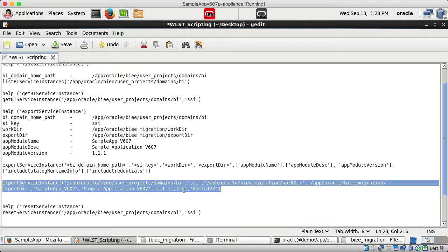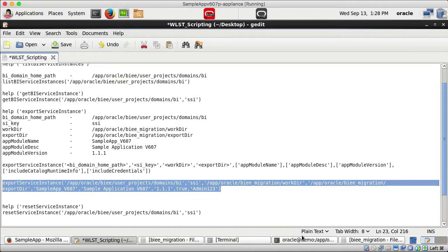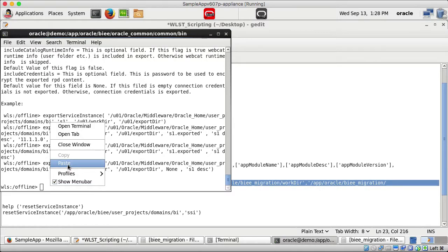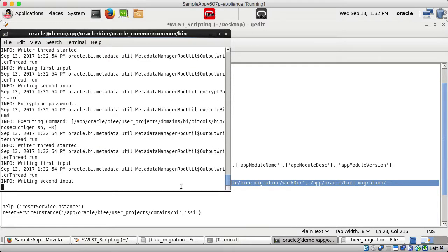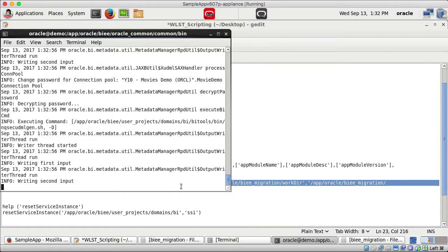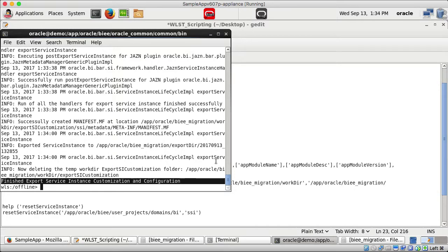I copy the exportServiceInstance command and paste it into the terminal. This command exports all the metadata and will take a few minutes depending on the size of the content or metadata. Export successfully completed.